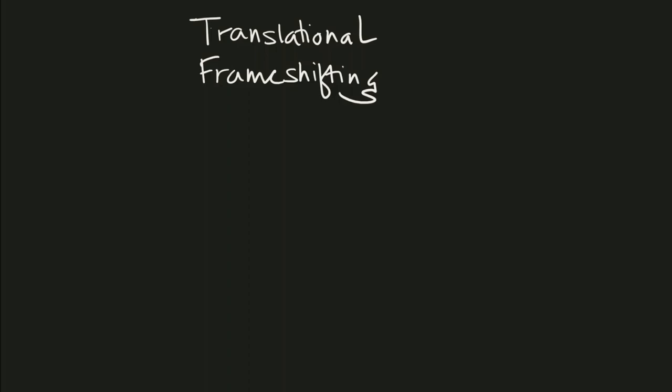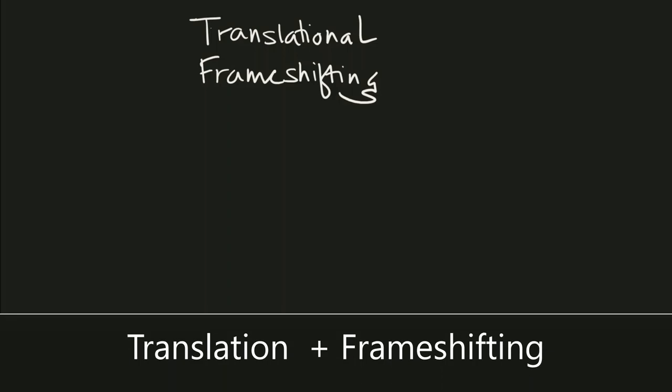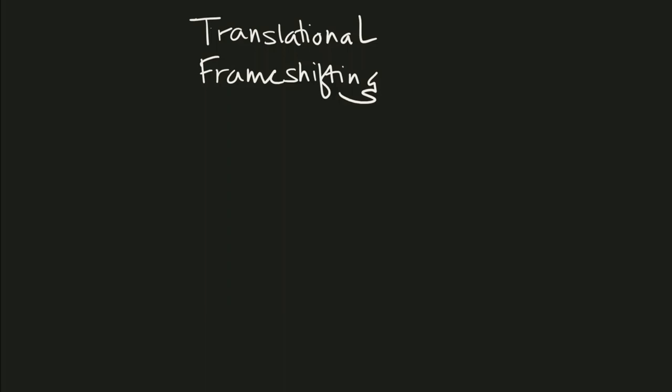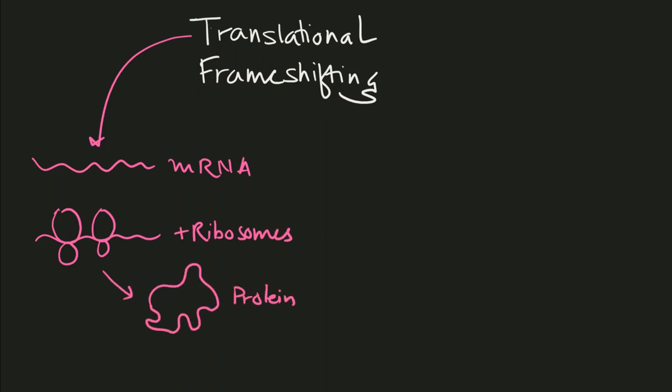To understand this, we need to understand translation and frame shifting separately. Translation is the process where an mRNA molecule provides information to ribosomes, leading to the formation of protein molecules. In molecular biology, we term this process as translation.